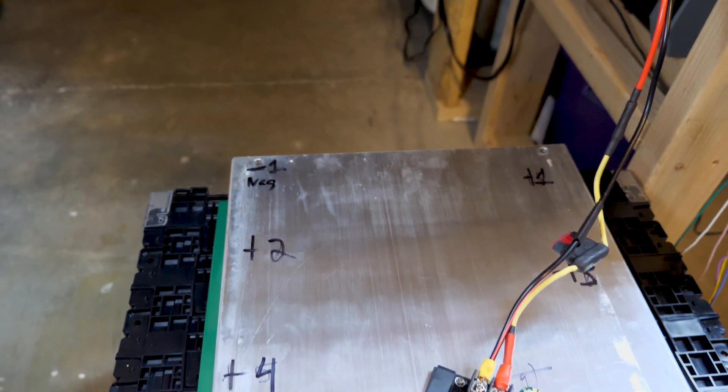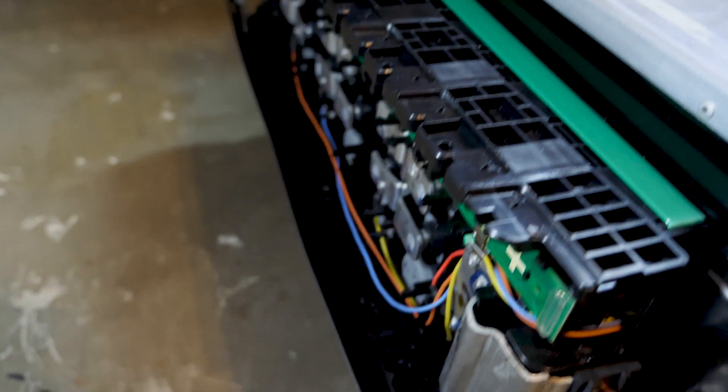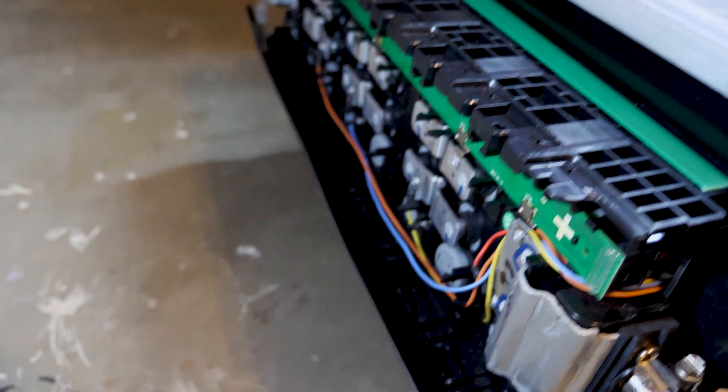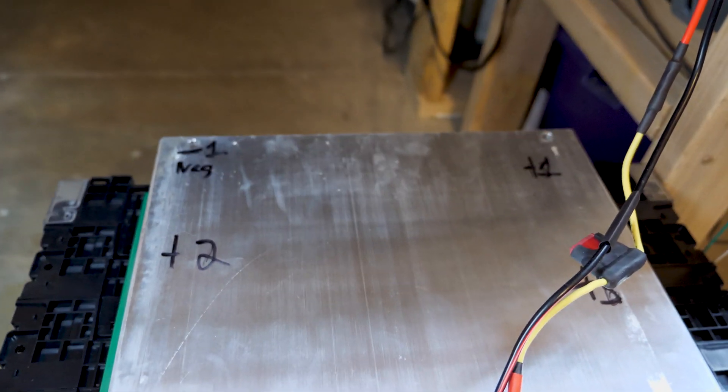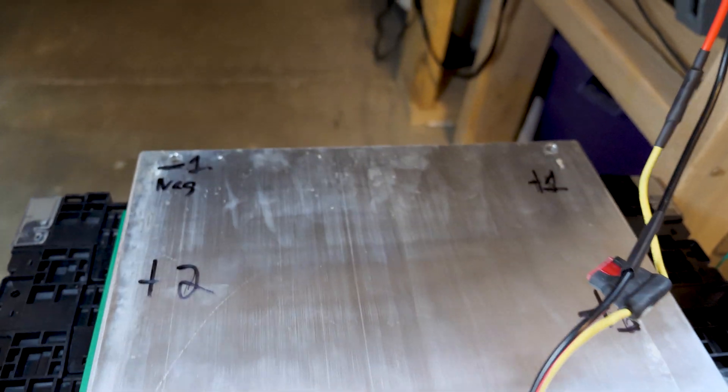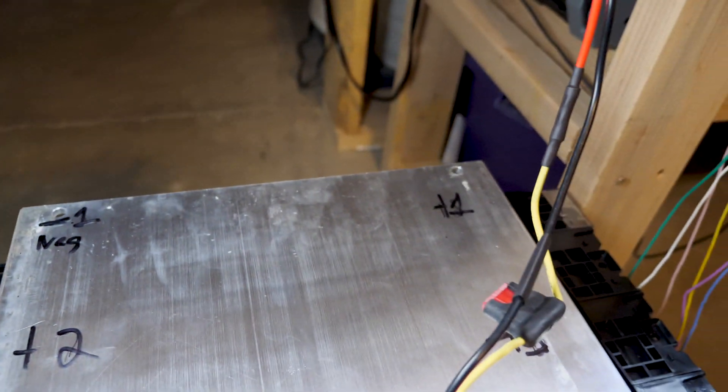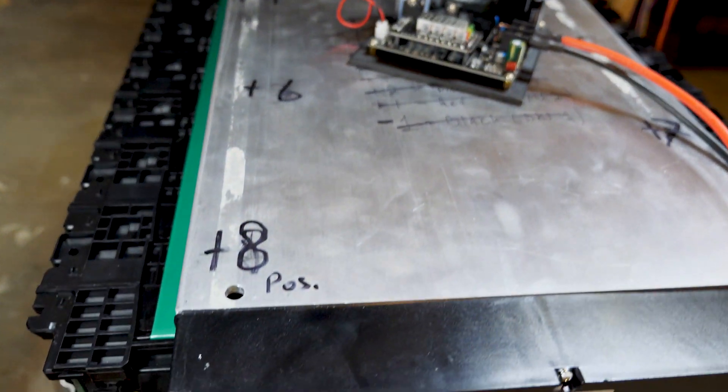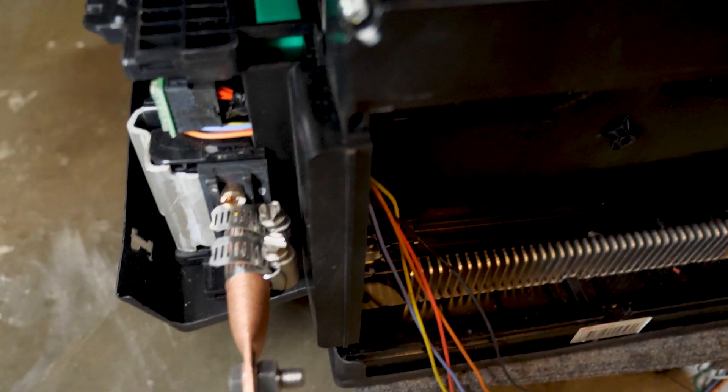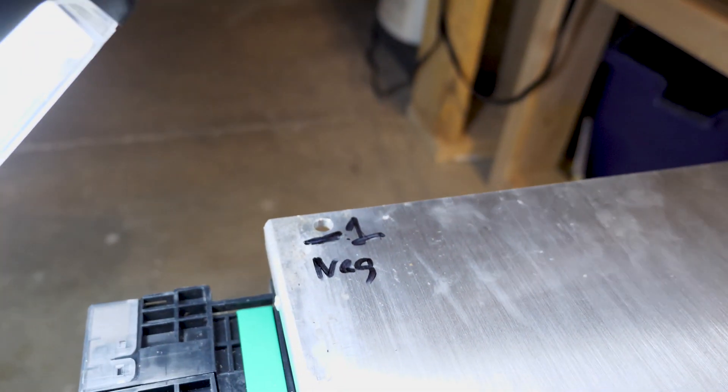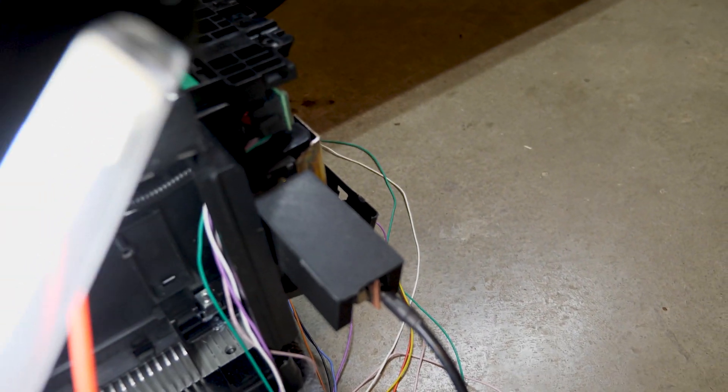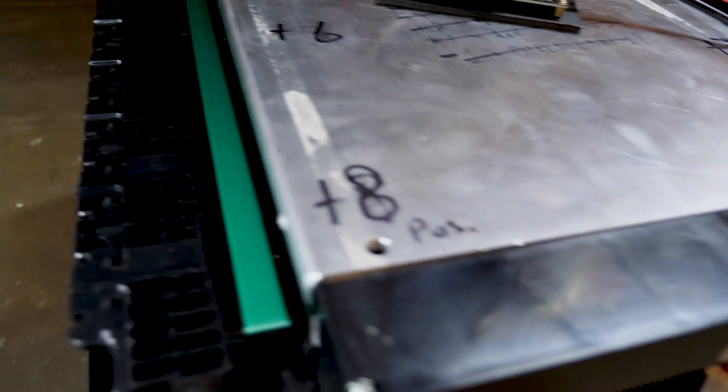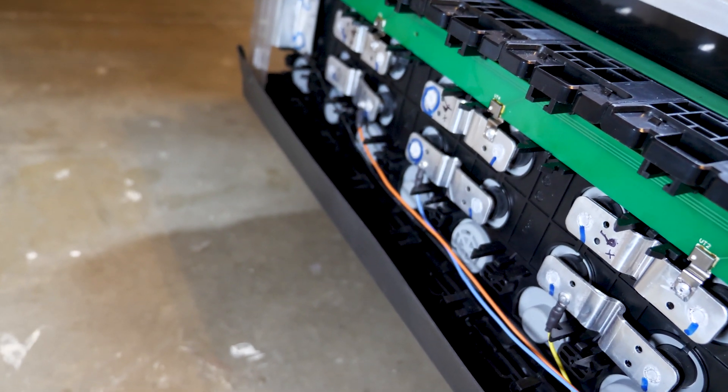I've gone ahead and opened up the cover here as well as the side of the battery and labeled all the positive sides. I start off with negative 1, plus 1, 2, 3, 4, 5, 6, 7. Then number 8 is the main positive output. Negative 1 is the main negative output and it wraps around the battery and comes out to this pulse right there.